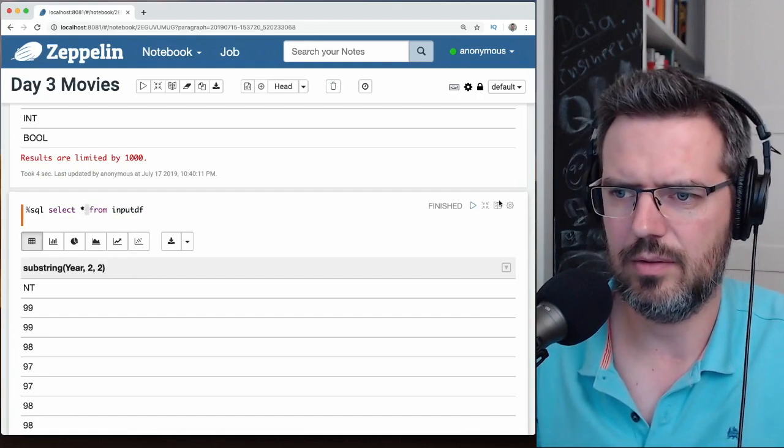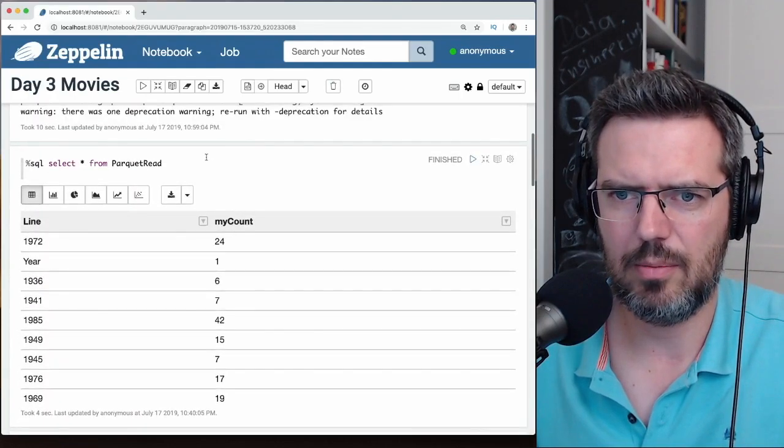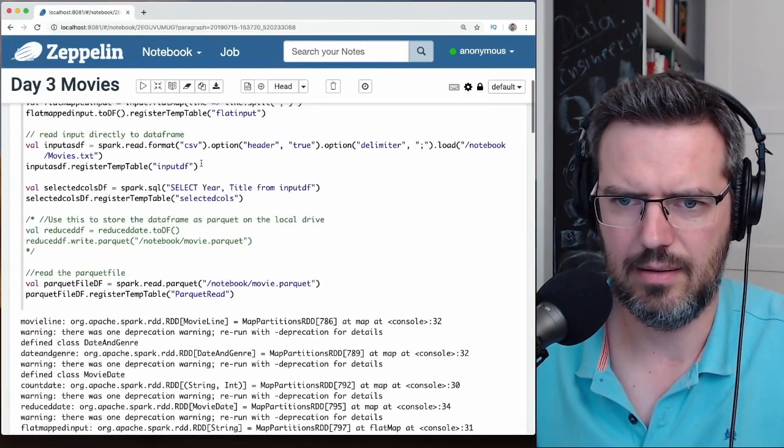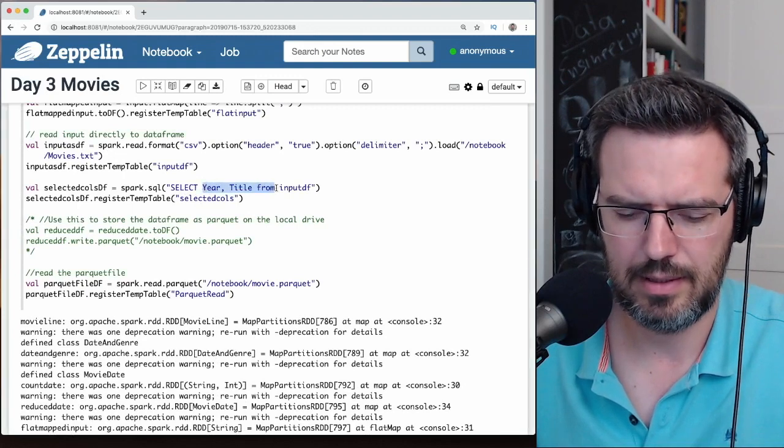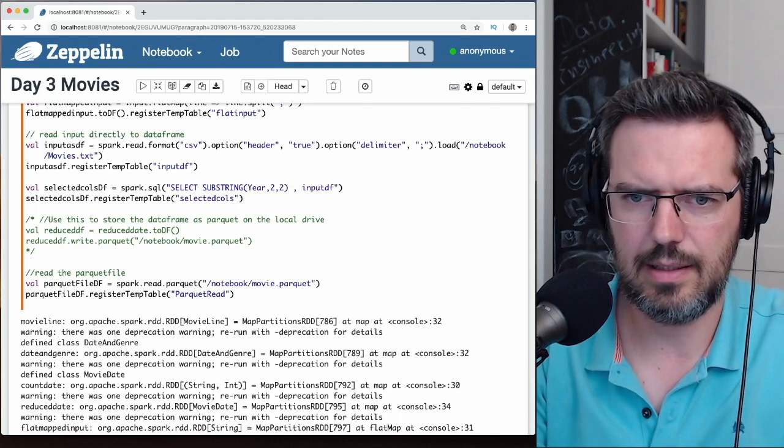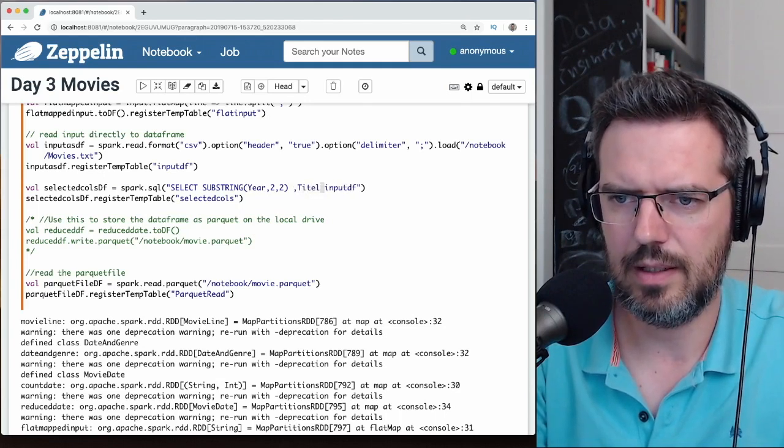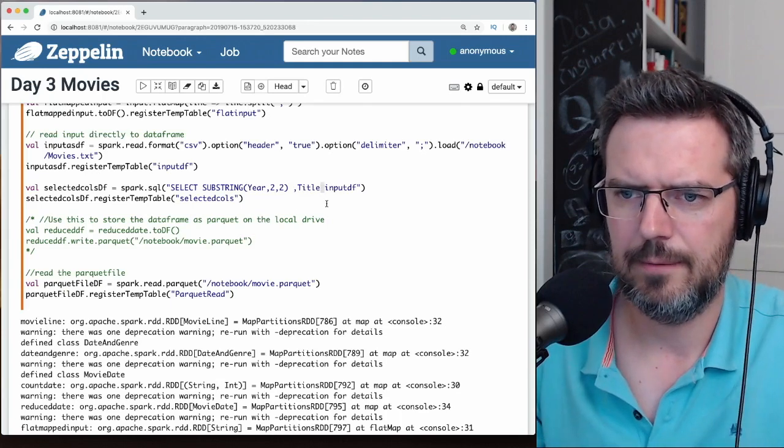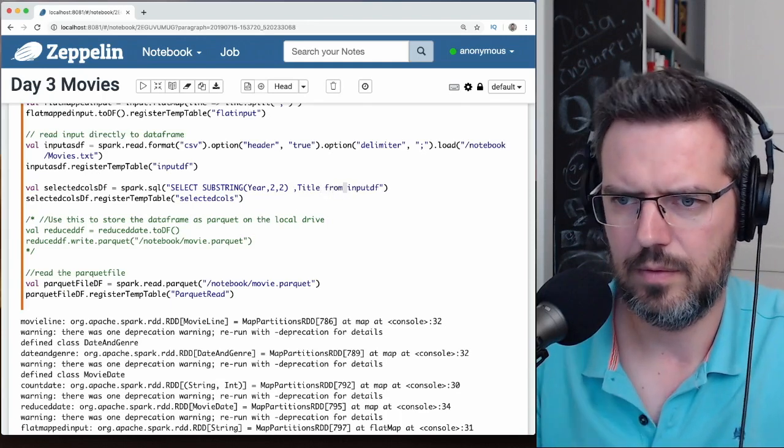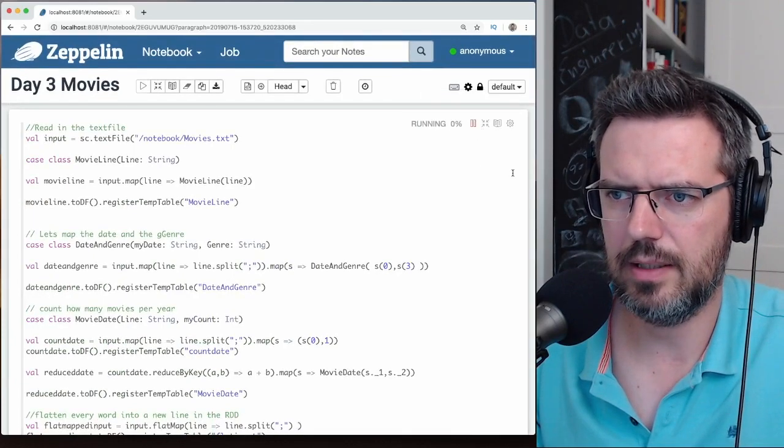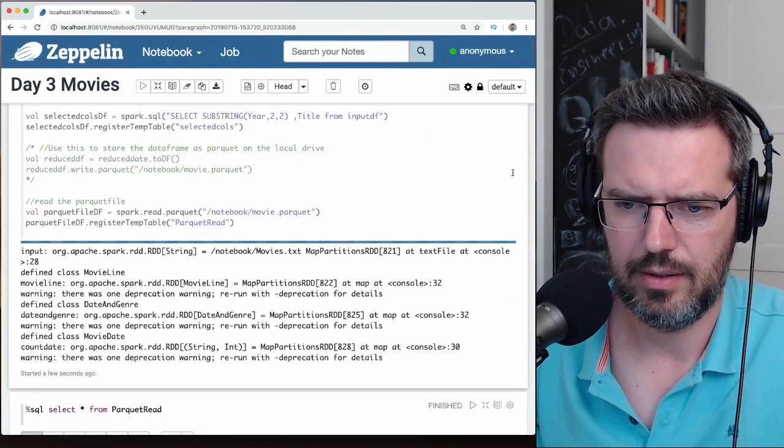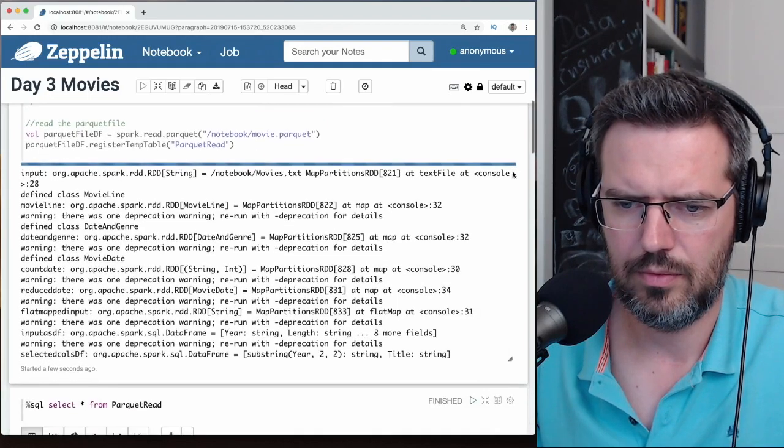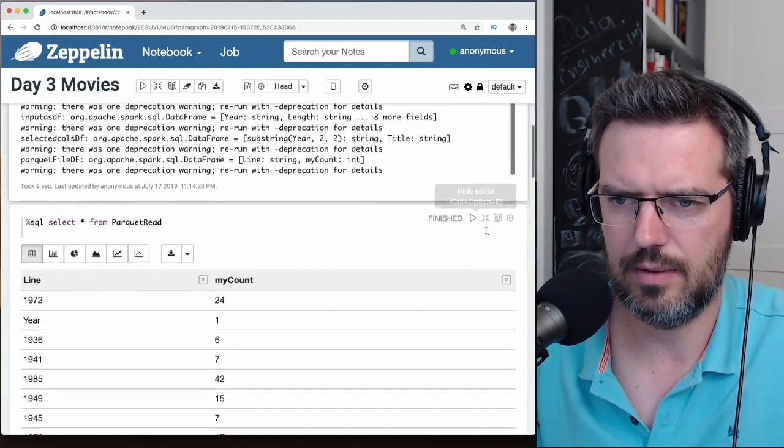And I'm going to take title again. Boom, boom. Execute it—I'm sure I have an error in it. Or not. Awesome.